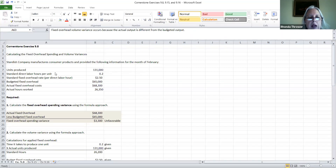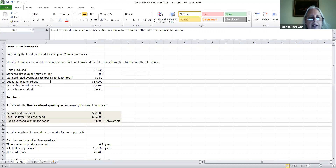They've given us information about this company: how many units were actually produced, the standard direct labor hours per unit — it's going to take two parts of an hour to produce one unit. They've also given us the standard fixed overhead rate, the budgeted fixed overhead, the actual fixed overhead costs, and the actual hours that were worked.